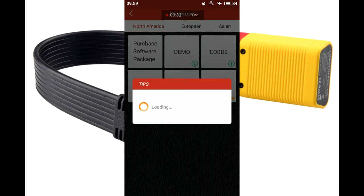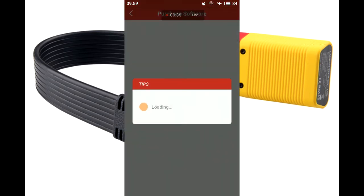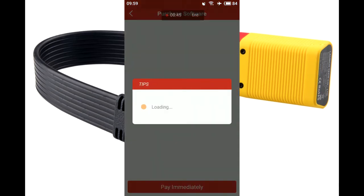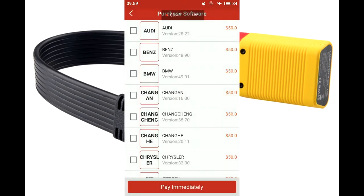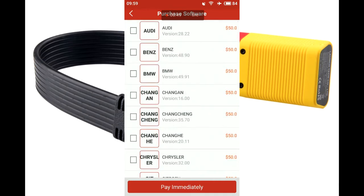Now I need to buy one car and then I can get EZDiAK 3.0. Okay, one car is $50 and I'll buy, for example, Audi.